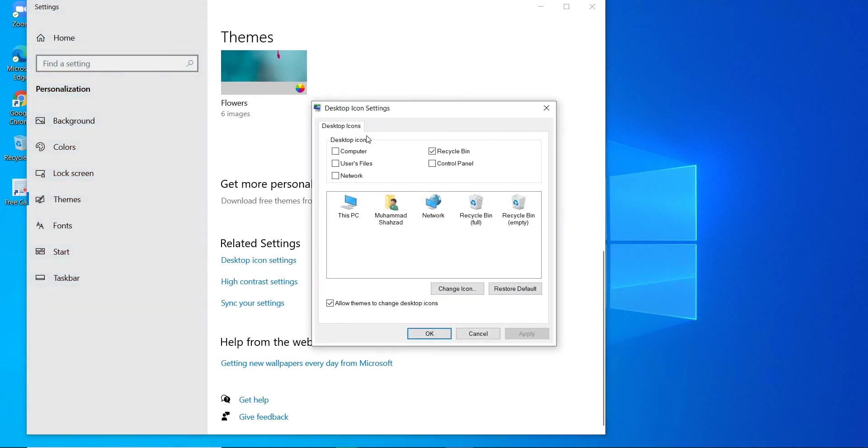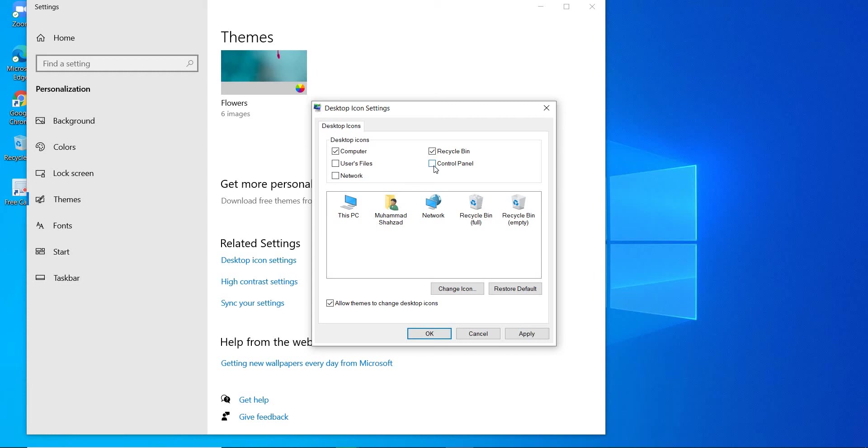And here you can select, suppose desktop icon, you want Computer Icon, then you can check this box, and Control Panel, like that.